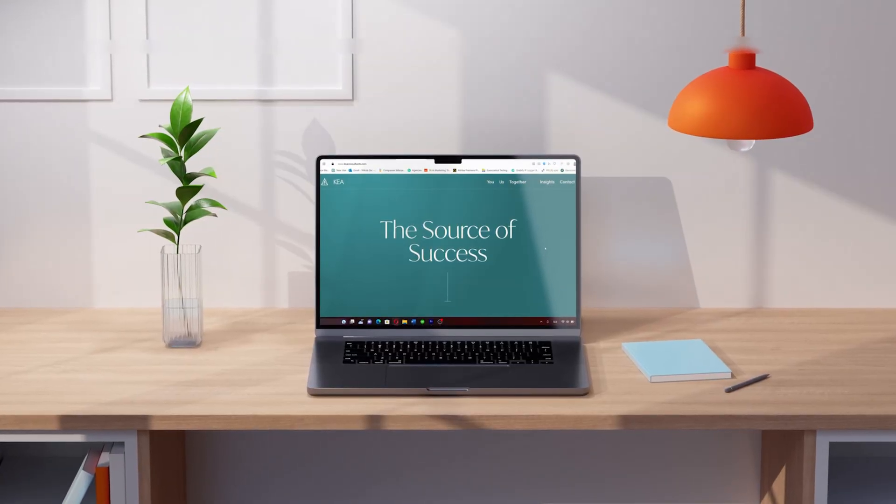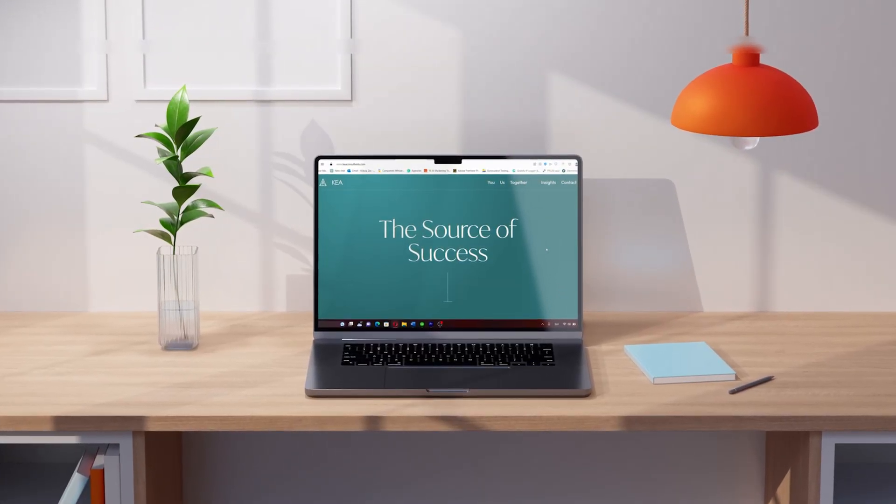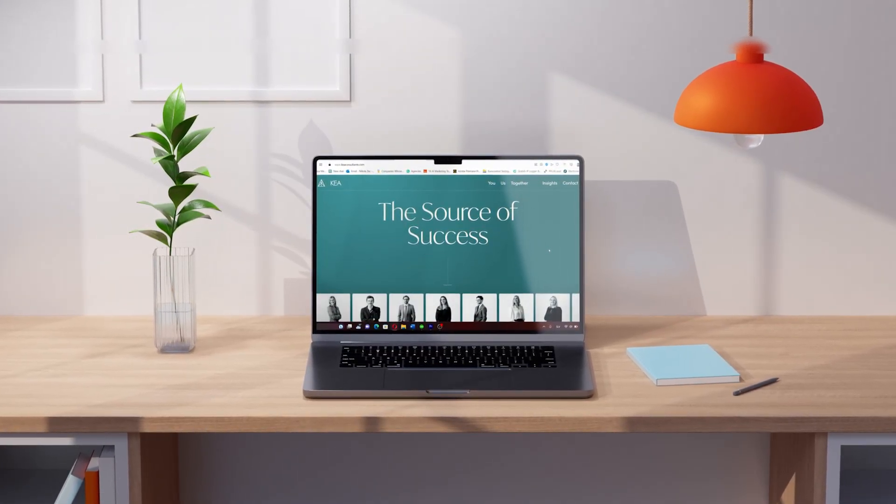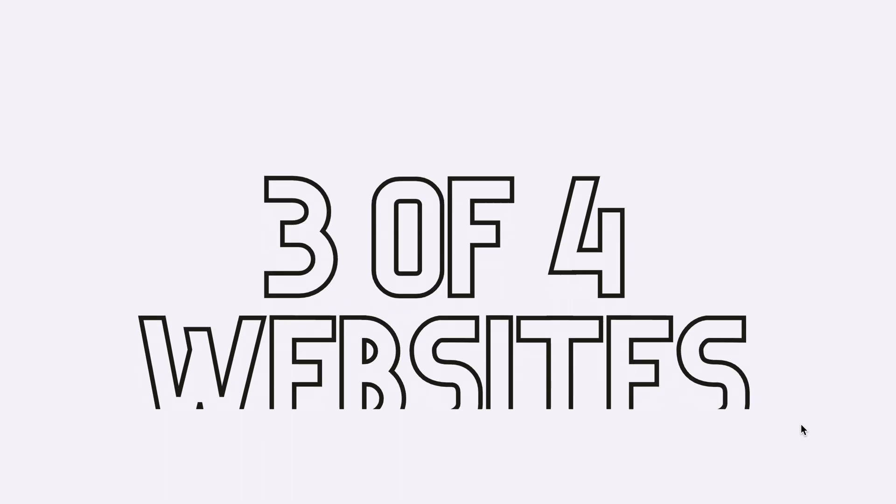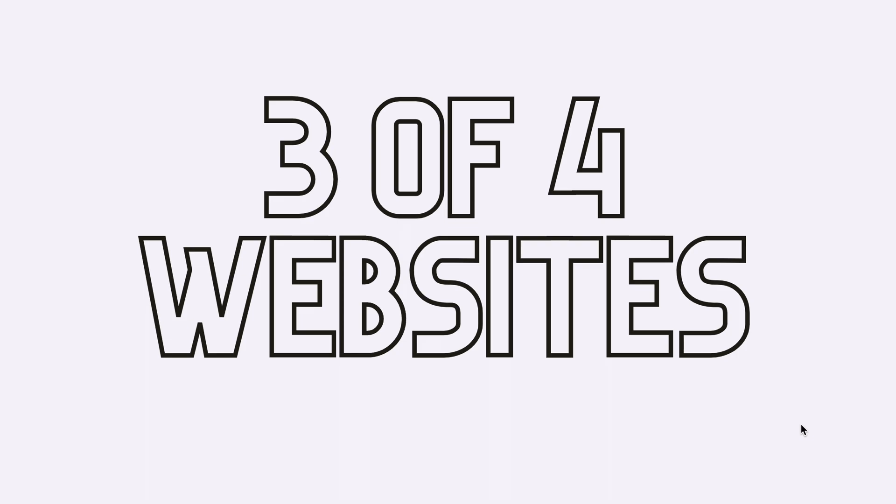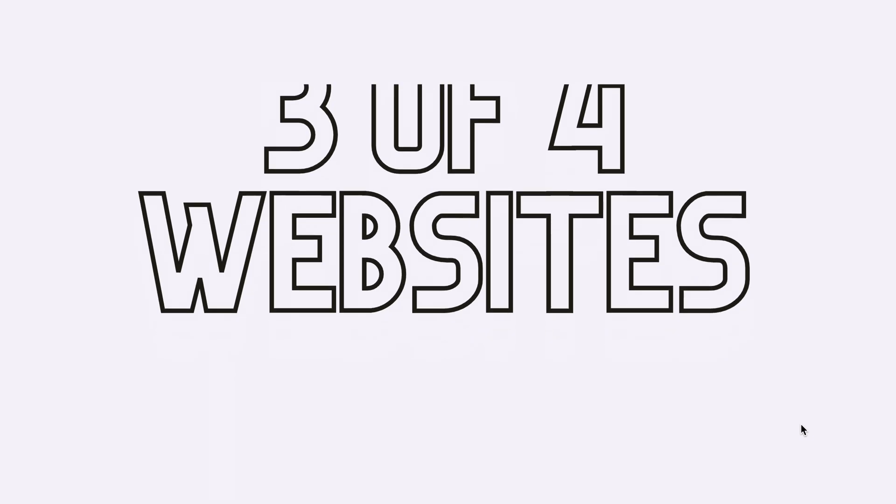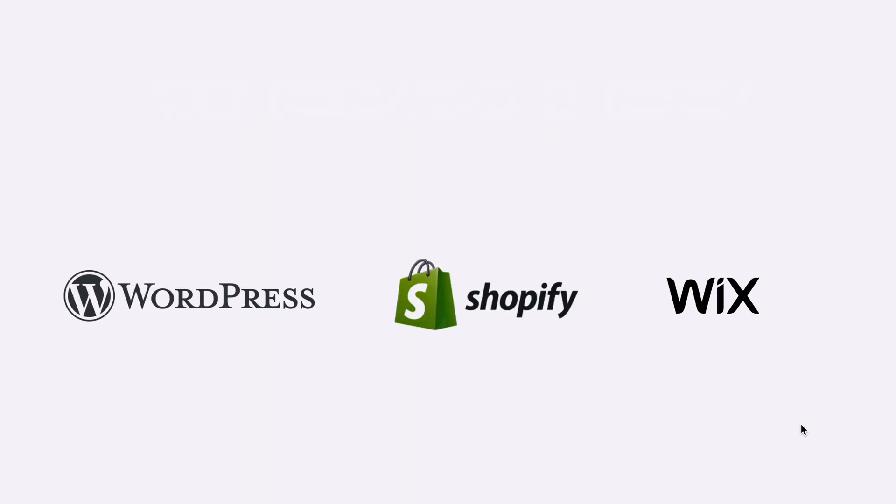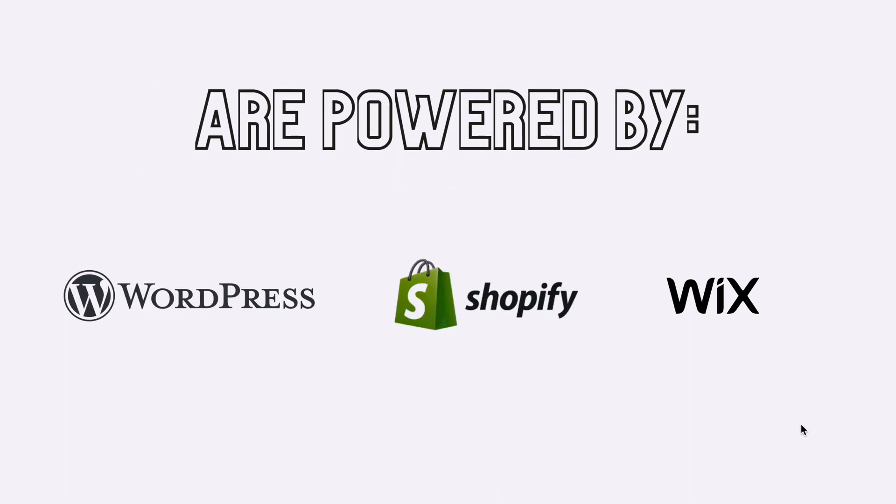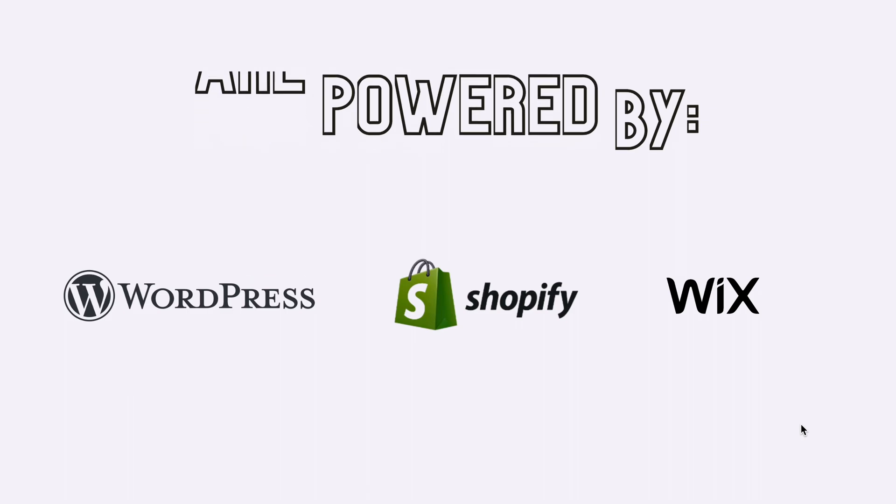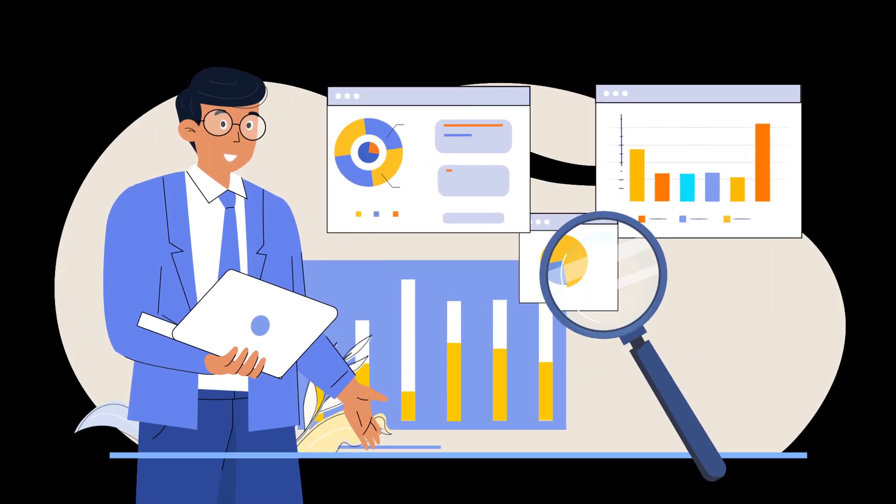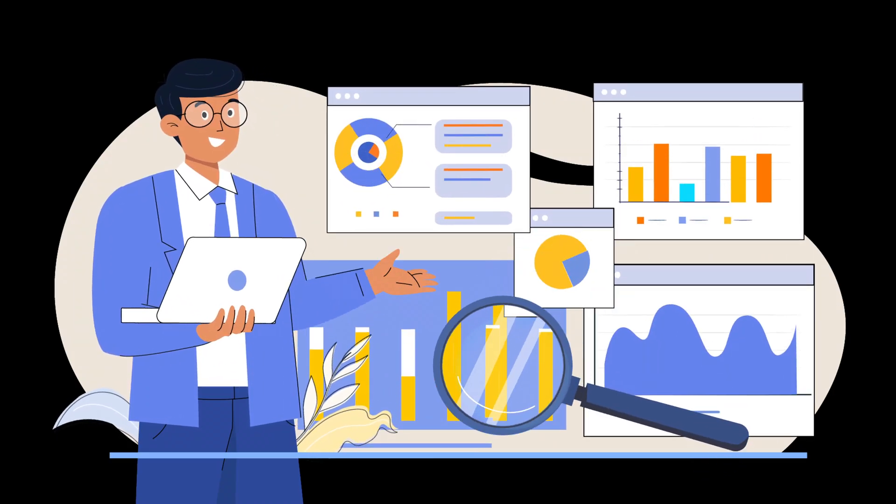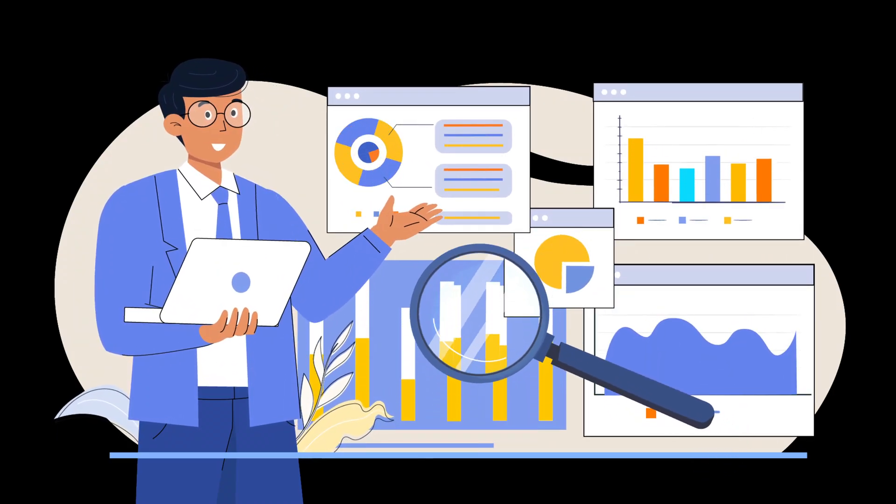Let's start with choosing the right website builder for your photography portfolio. Considering that 3 out of 4 websites and online stores on the internet are powered by WordPress, Shopify, or Wix, these three options clearly stand out as the top choices.